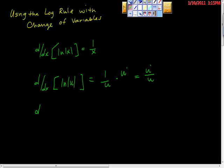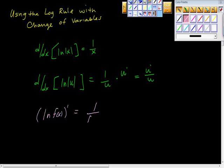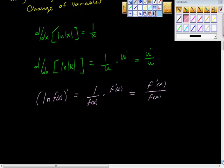Some of you have probably seen it this way, and sometimes we talk about this in class. We say the derivative of ln(f(x)) is equal to 1 over f(x) times f prime of x, and we can combine those to get f prime of x over f(x). So the derivative over the function is the pattern we're looking for — just a jumping-off point.